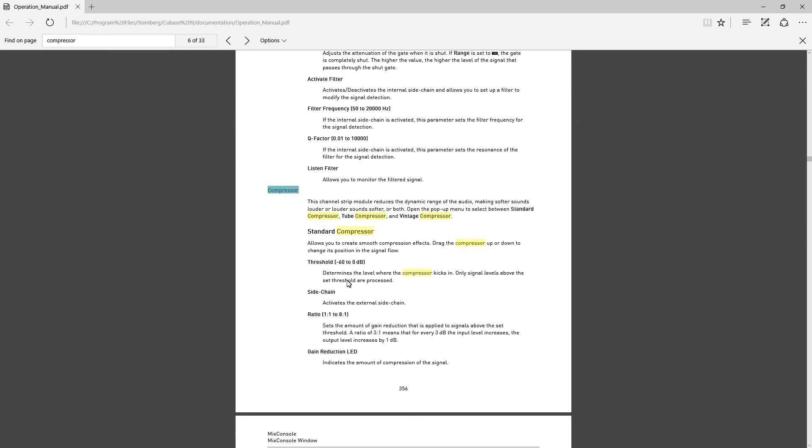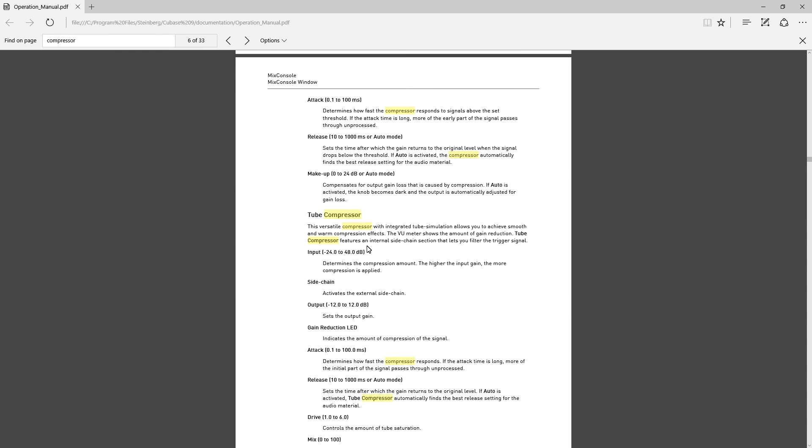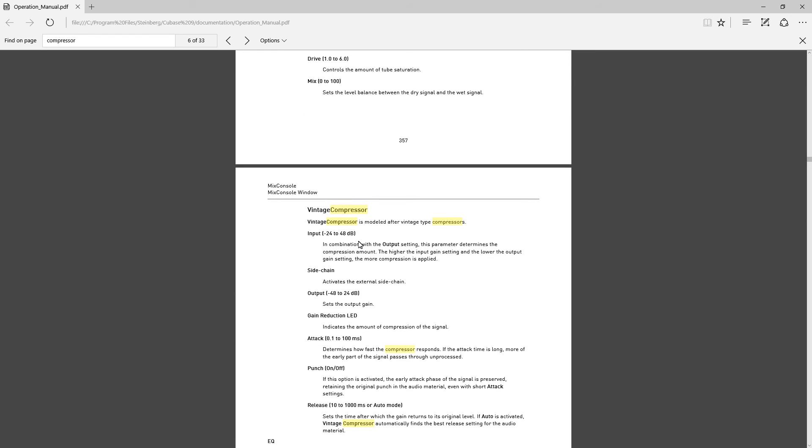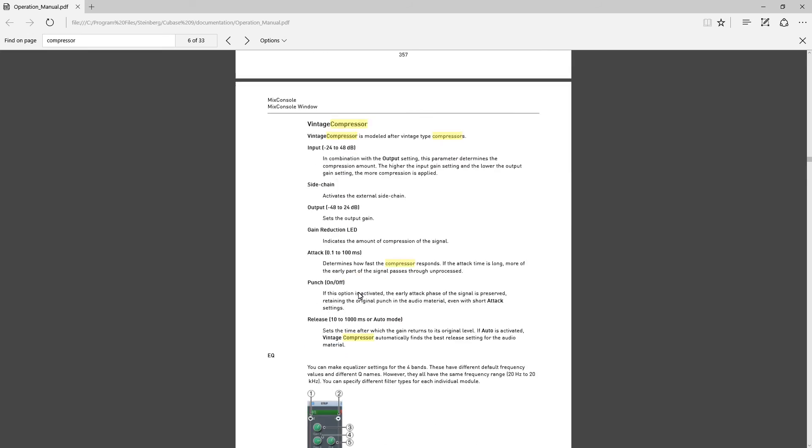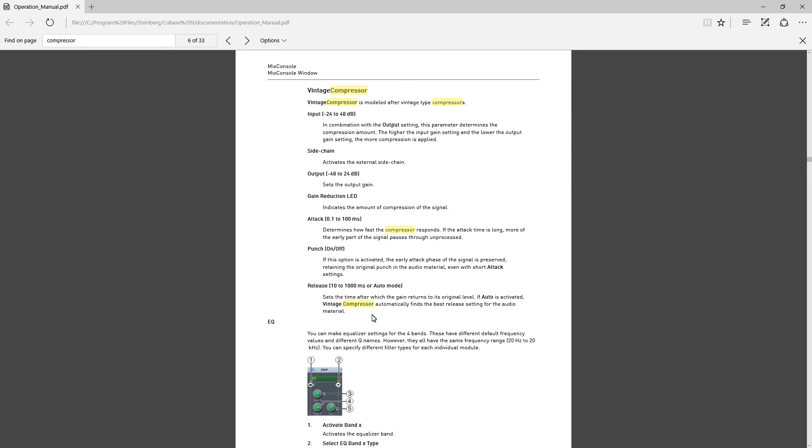Compressor: the standard compressor, smooth compression effects. The tube compressor: versatile compressor with tube simulation, smooth and warm compressor effects. Vintage compressor: modeled after vintage type compressors. And each one has all the parameters you would need to use.